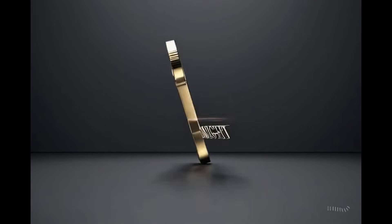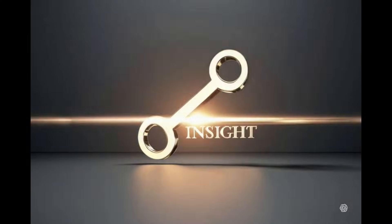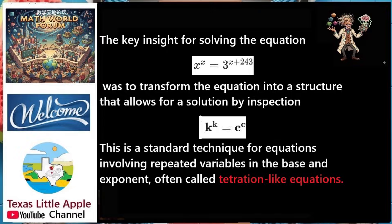What is the key insight in solving this equation? The key insight for solving this transcendental equation was to transform the equation into a structure that allows for a solution by inspecting the relation k to the power of k equals c to the power of c. This is a standard technique for equations involving repeated variables in the base and exponent, often called tetration-like equations. Let us have a look at the details presented in the following video.